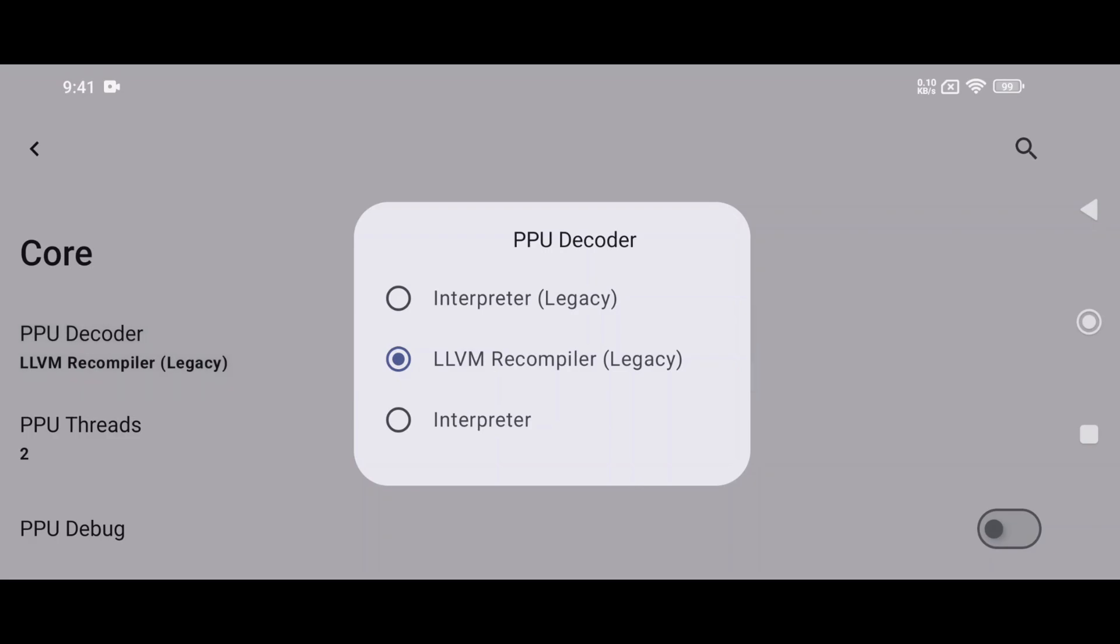In PPU Decoder, we have Interpreter Legacy, most accurate, but extremely slow. Interpreter a bit faster, yet still too slow for regular play. Recompiler LLVM offers the best performance on high-end devices.